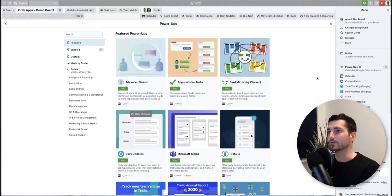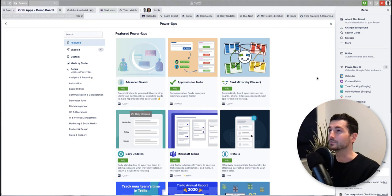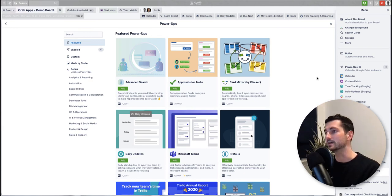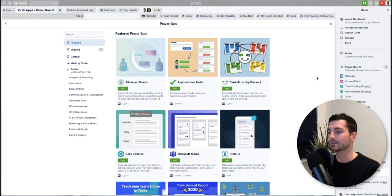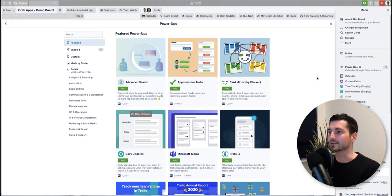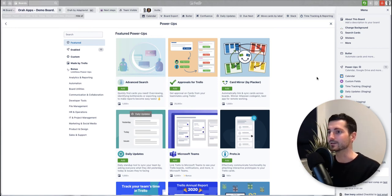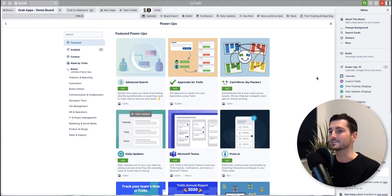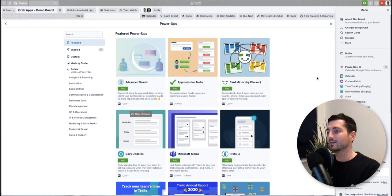So Trello gold allows you to have three, and then upwards from there there's Trello business class and enterprise and they are both unlimited. There's talk of a new plan coming in soon called Trello standard, but more information on that coming soon. I'll probably do a video on that at some point so yeah make sure you hit subscribe on this channel if you want to be notified as to when that comes out.